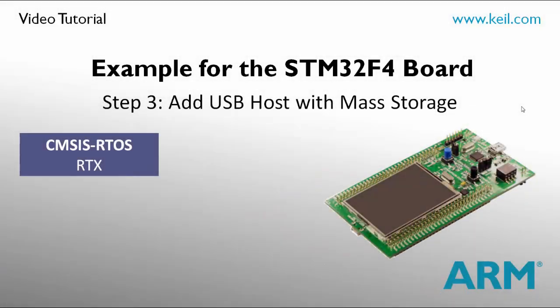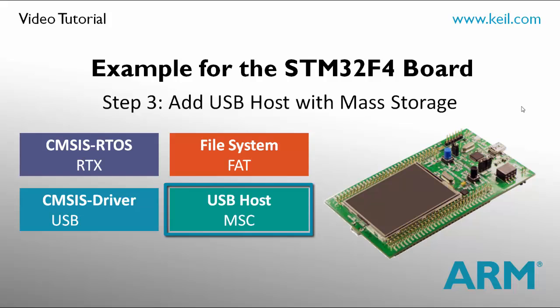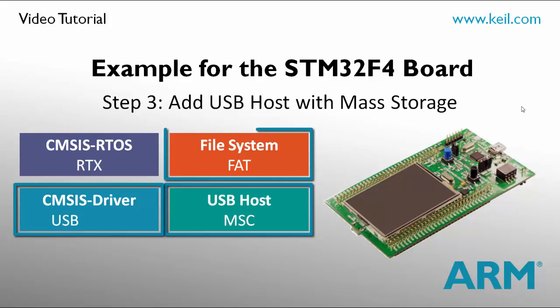During this step of our workshop, we add a USB host stack that connects a mass storage device. It is our USB stick which we are using on the ST-Discovery kit. We will also add a CMSIS driver for the USB host interface and a file system that controls the files on the mass storage device.